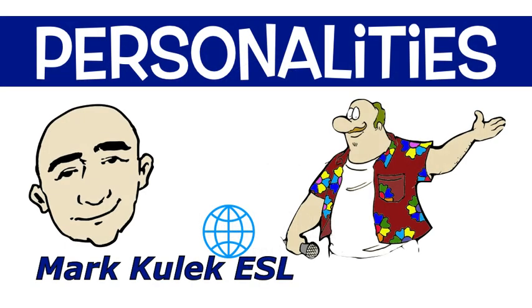Hi, this is Mark and this is English conversation practice: personalities.